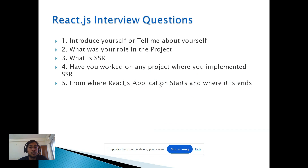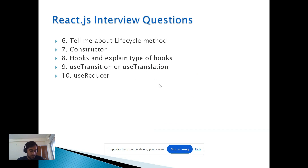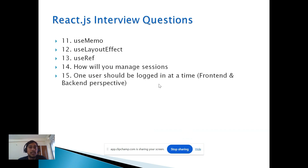After the introduction, they asked: what were your roles in the project, what is SSR, have you worked on any project where you implemented SSR, and from where does a ReactJS application start and where does it end. They also asked about the lifecycle methods of ReactJS, what is a constructor, hooks, types of hooks — specifically useTransition, useReducer, useMemo, useLayoutEffect, and useRef.